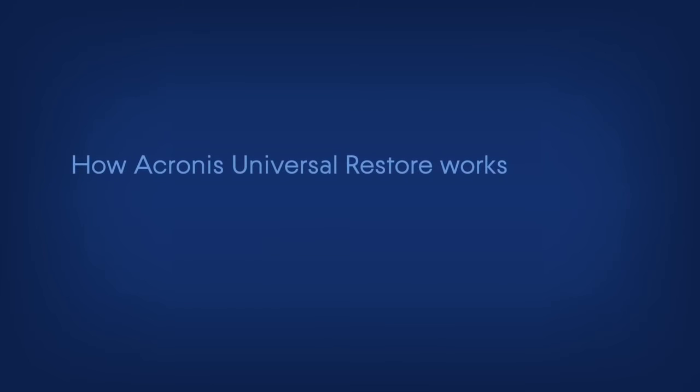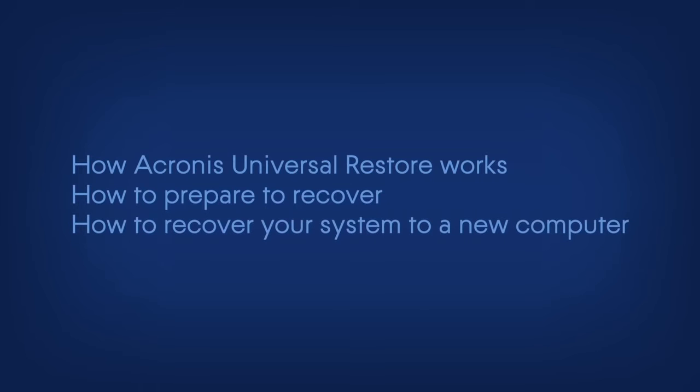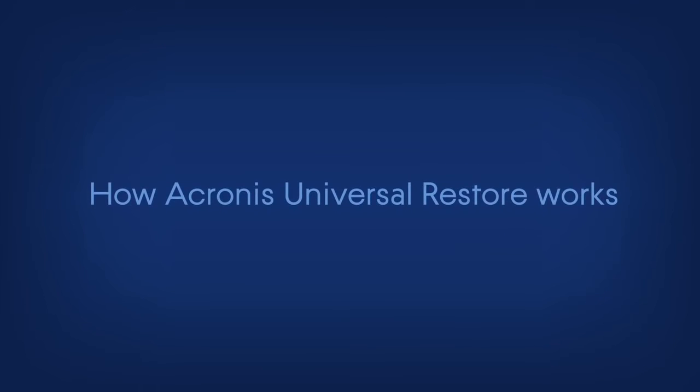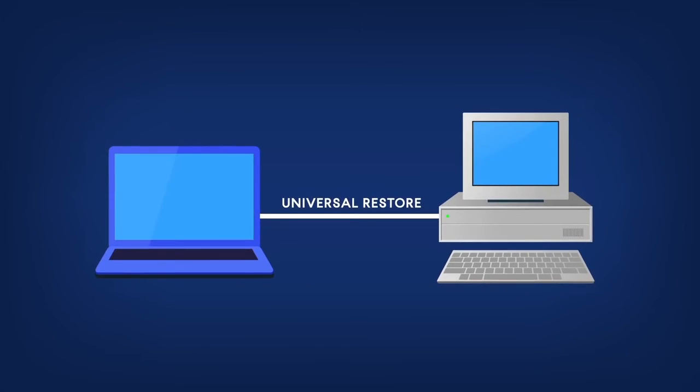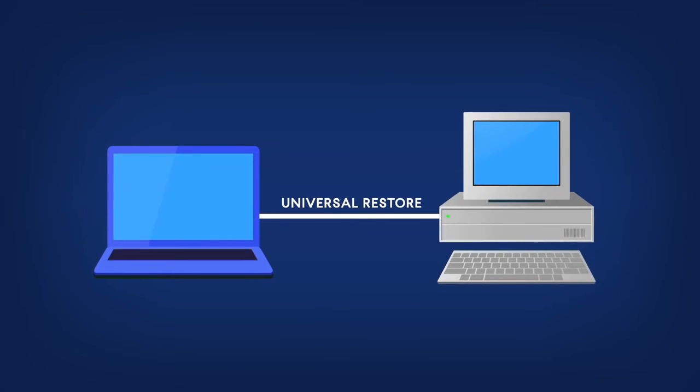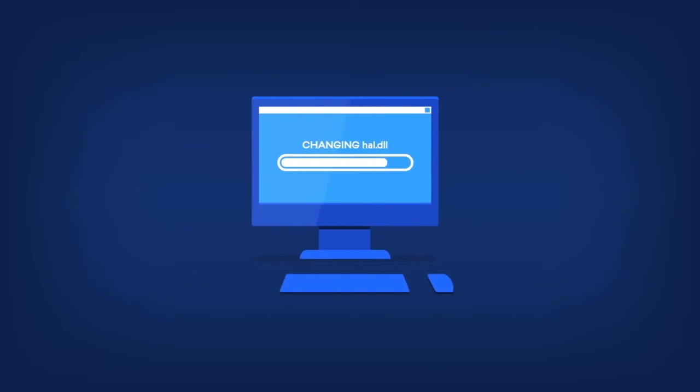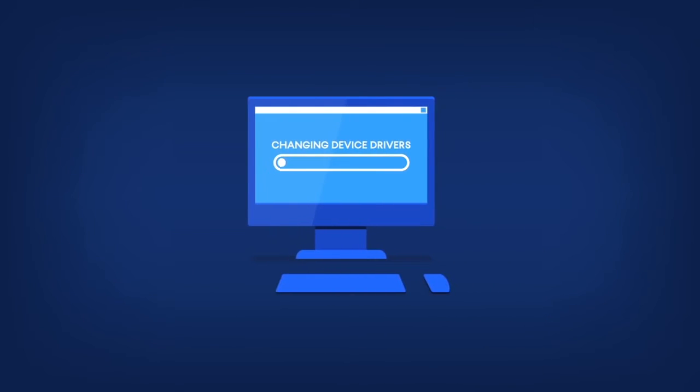In this video, we will show you how Acronis Universal Restore works, how to prepare to recover, how to recover your system to a new computer. How Acronis Universal Restore works: The Acronis Universal Restore module is a unique technology that facilitates changing the Windows hardware abstraction layer, HAL.dll, and device drivers.